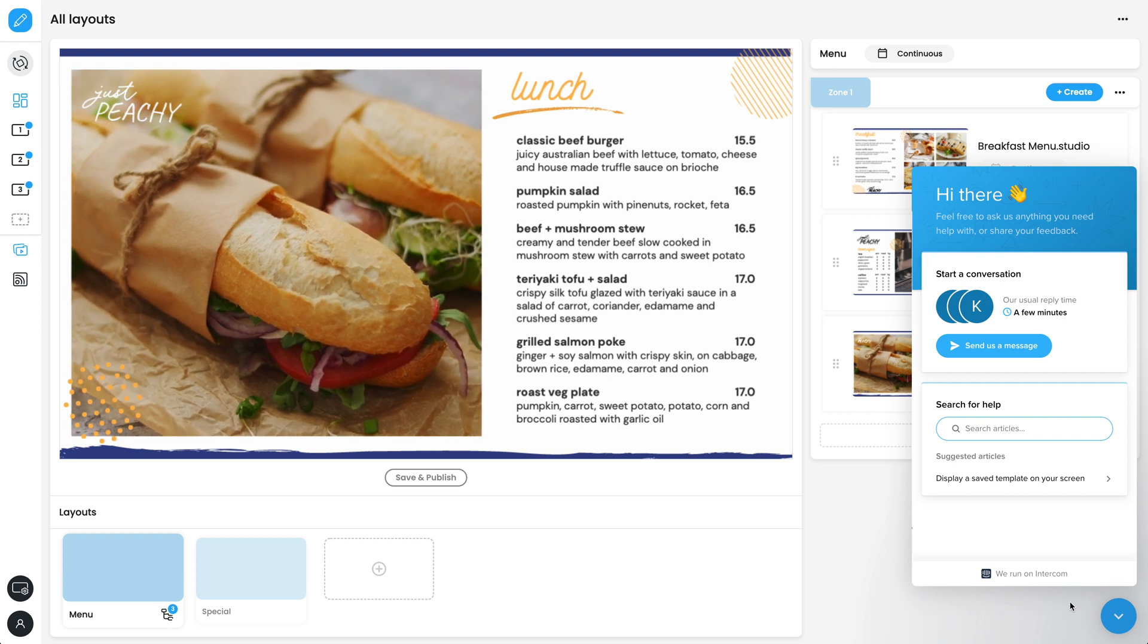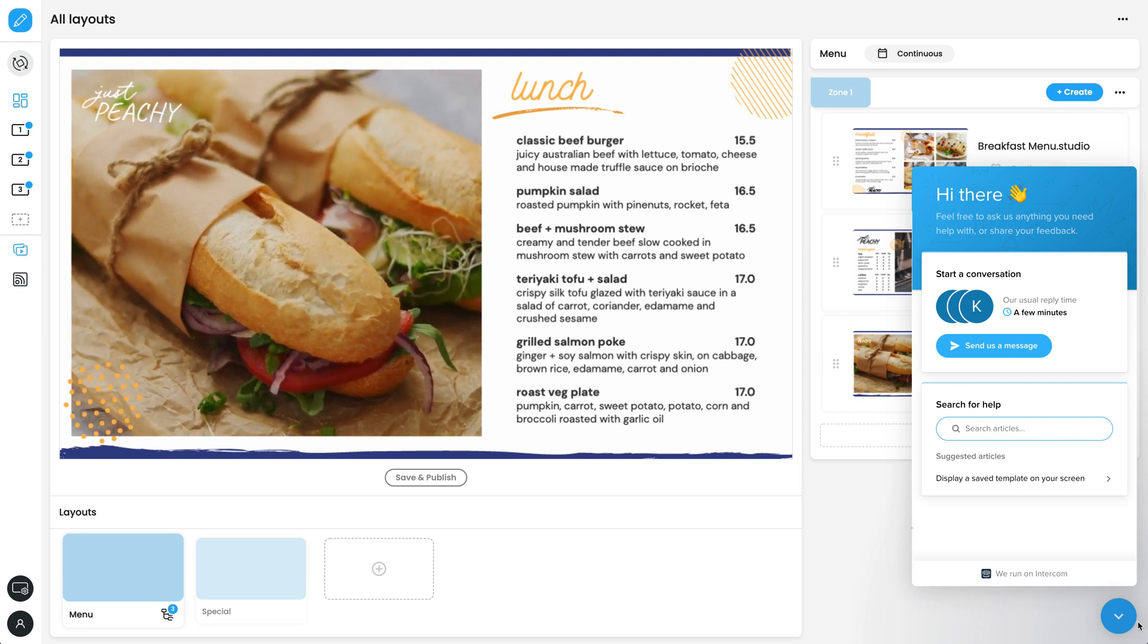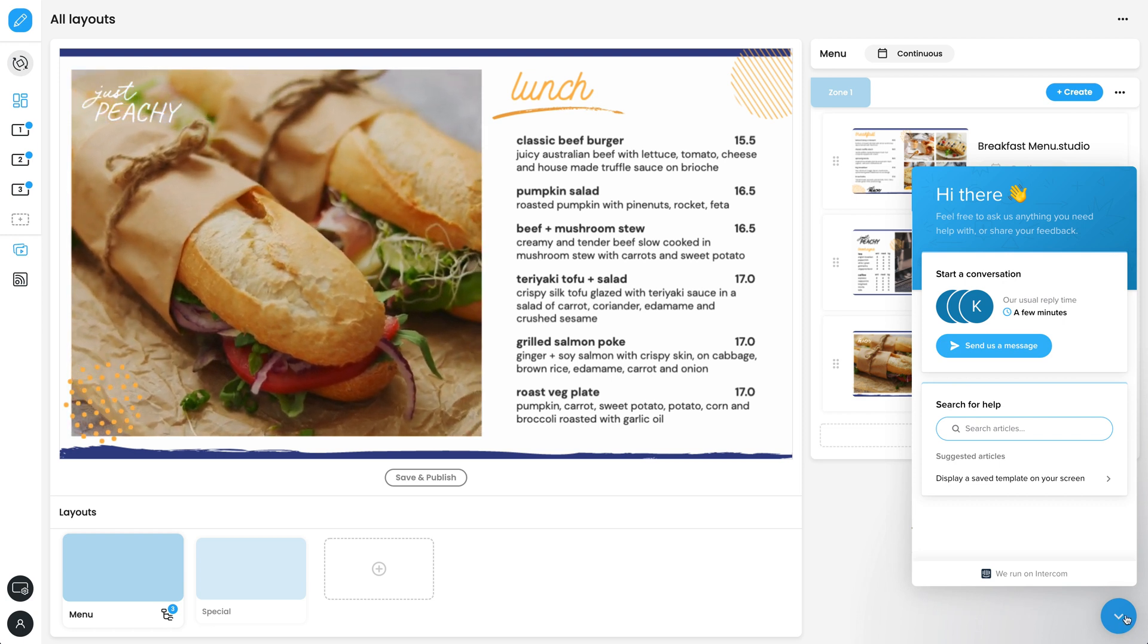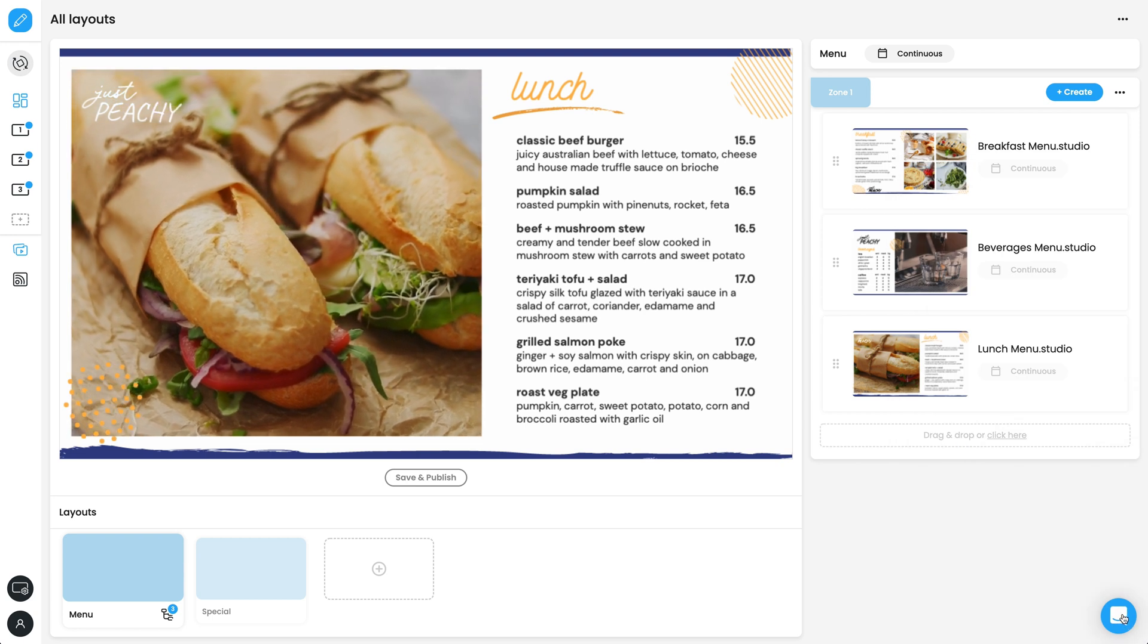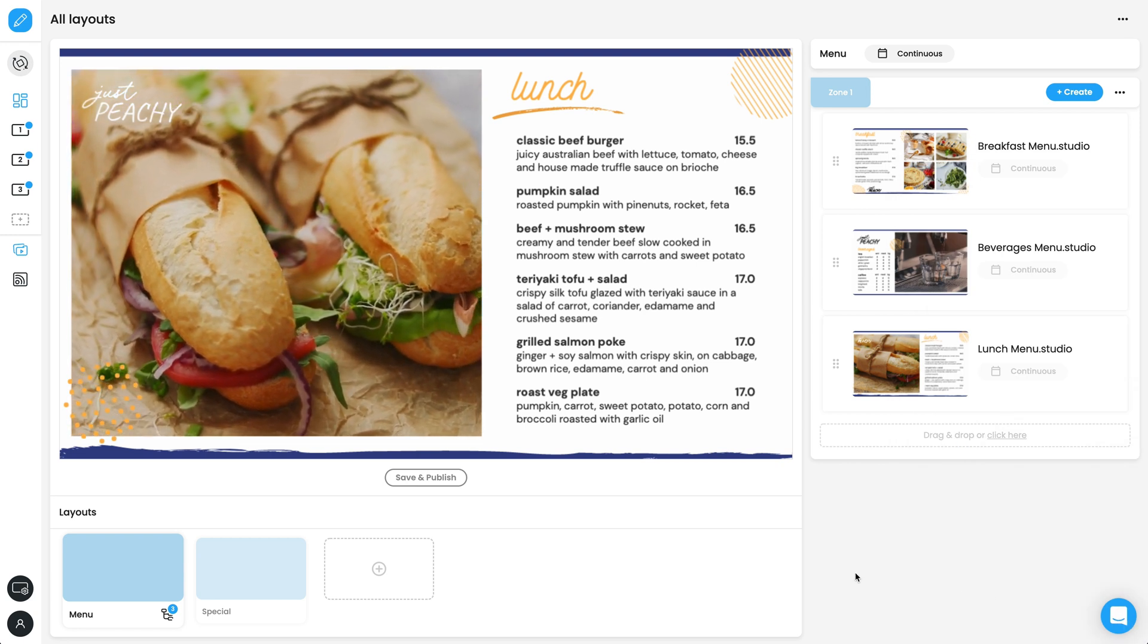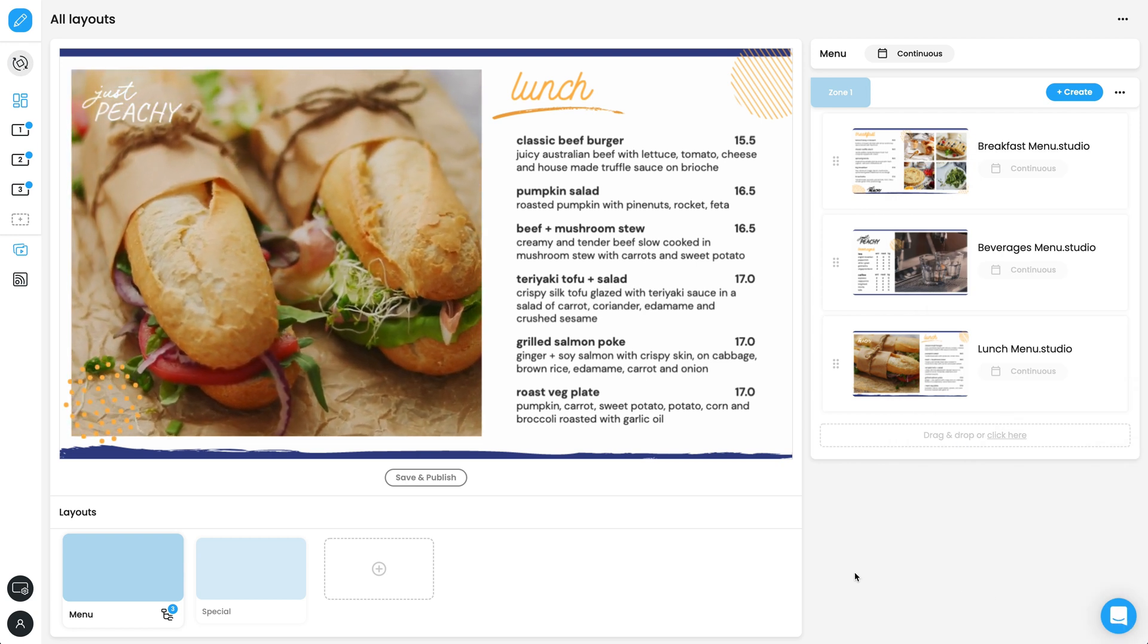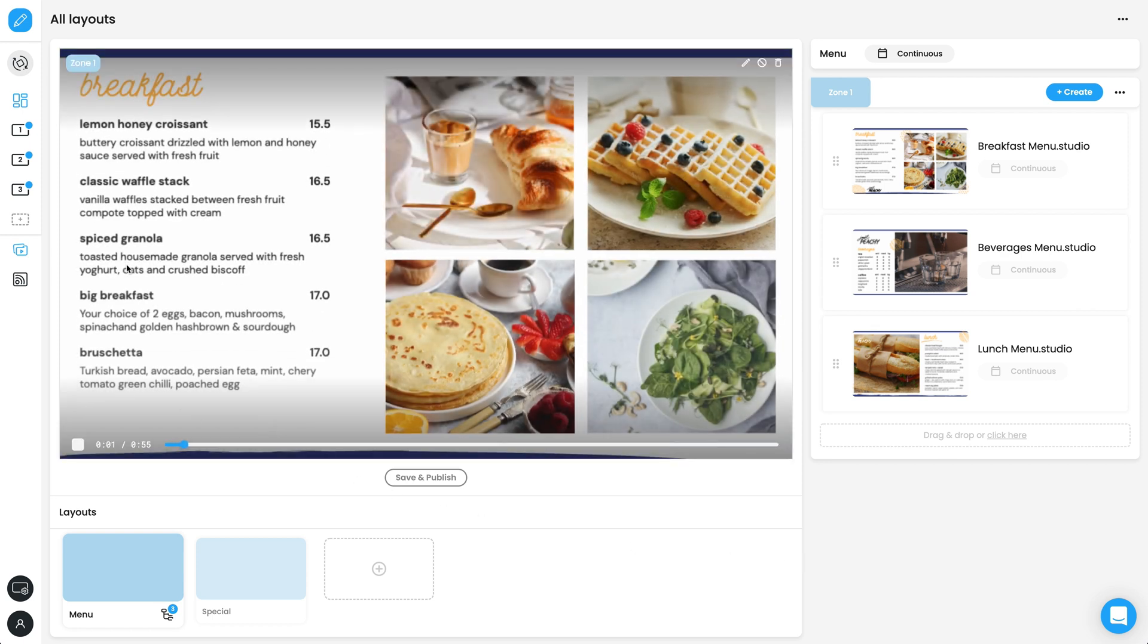First, we will get familiar with the interface. For networks of 4 or more displays, be sure to watch our Manage Advanced video after this.